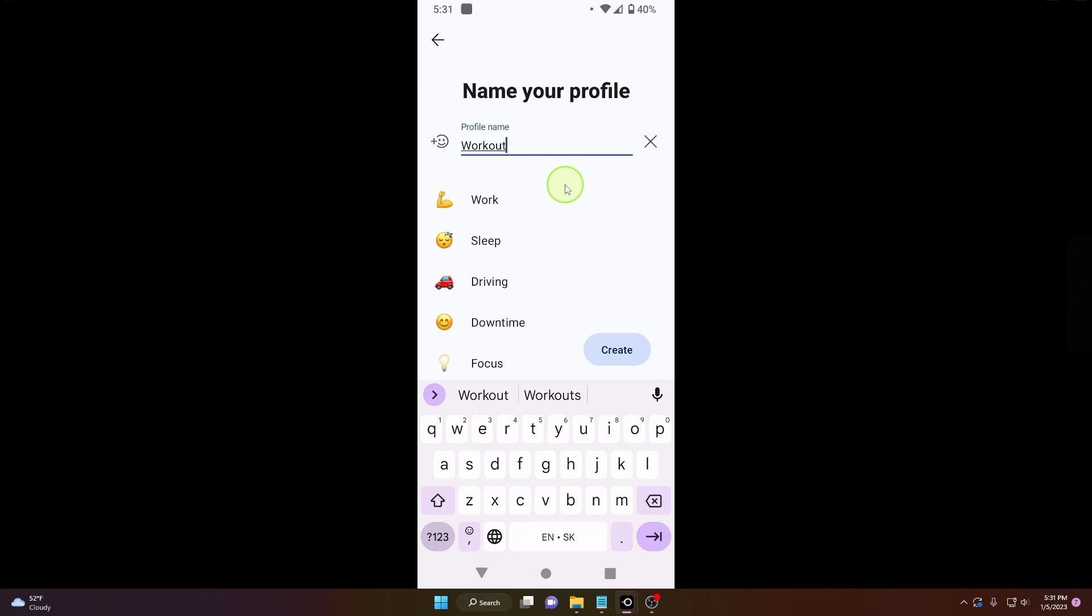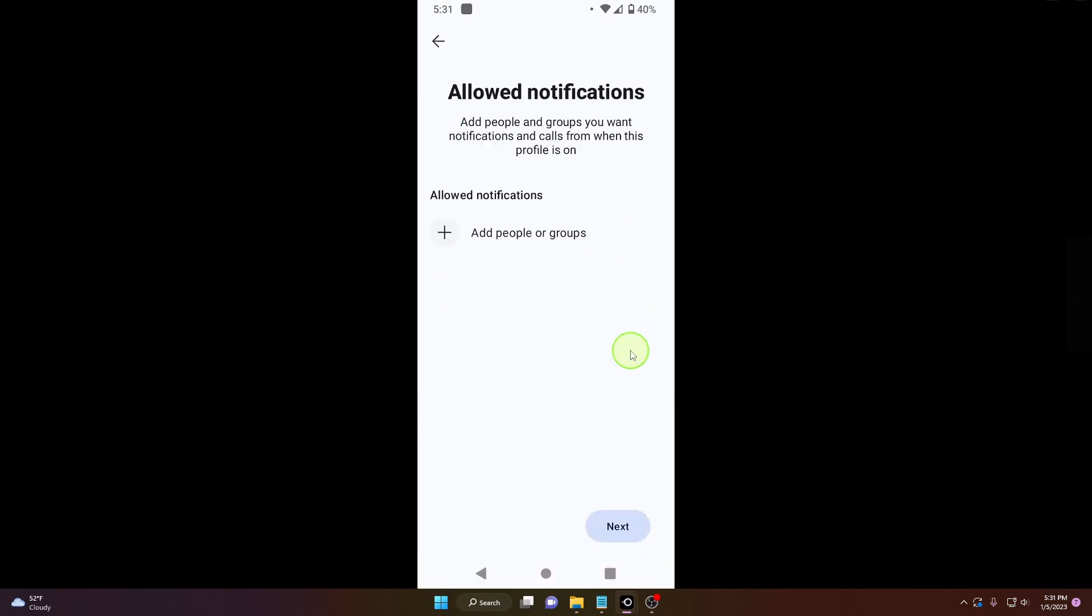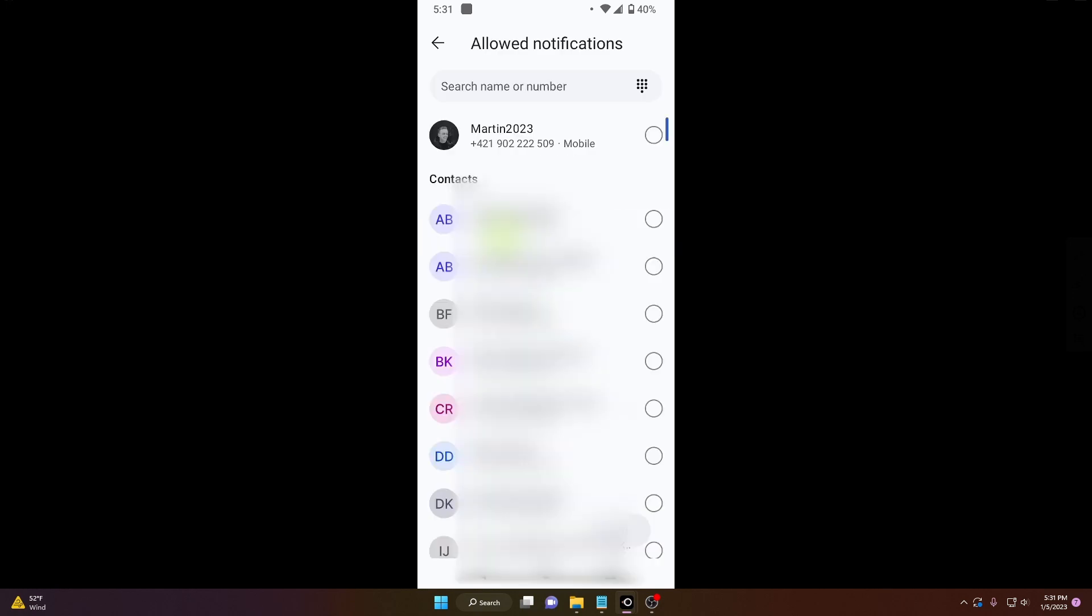I get my workout on and click create. Now you can add important people or the people that are allowed to call you or message you. So click on this plus - Martin will be my person, click here, next.